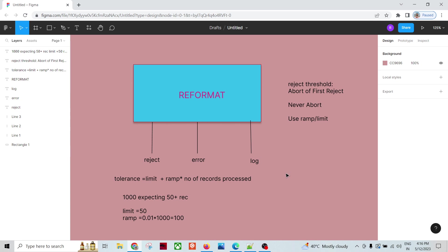In all these situations, all rejected records go to the reject port and are collected into a file. All error records go to the error output, and the respective logging goes to the log file. We collect all those things and then revisit those issues at a later point in time. Thank you so much.